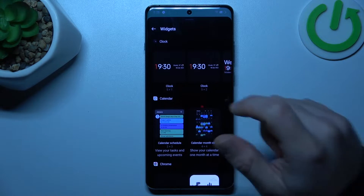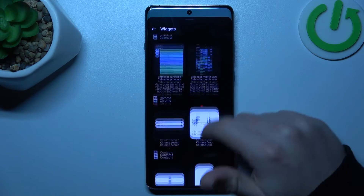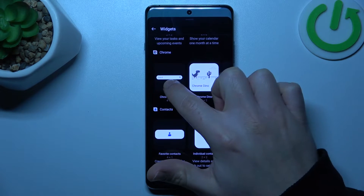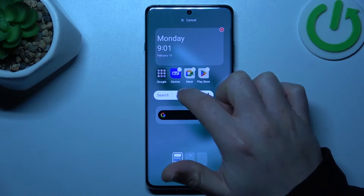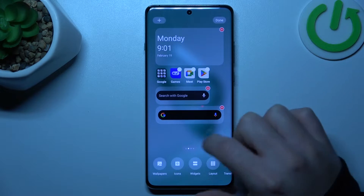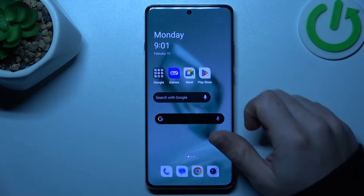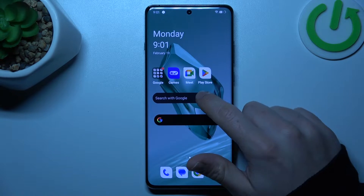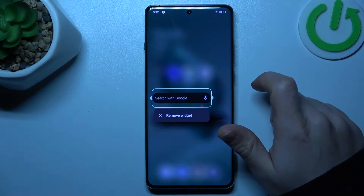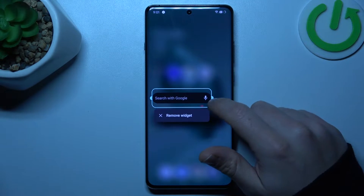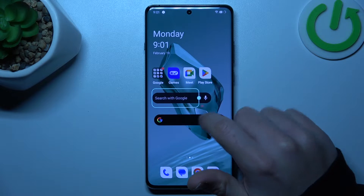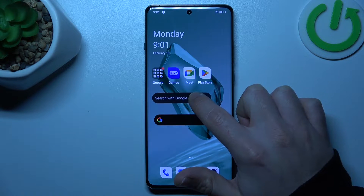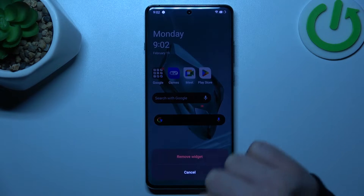Now you can go to widgets if you want to add any. Just hold it and choose the place on the home screen for it, then click done. You can also hold the finger on the widget to change its size by swiping the edge of the square, or just remove it.